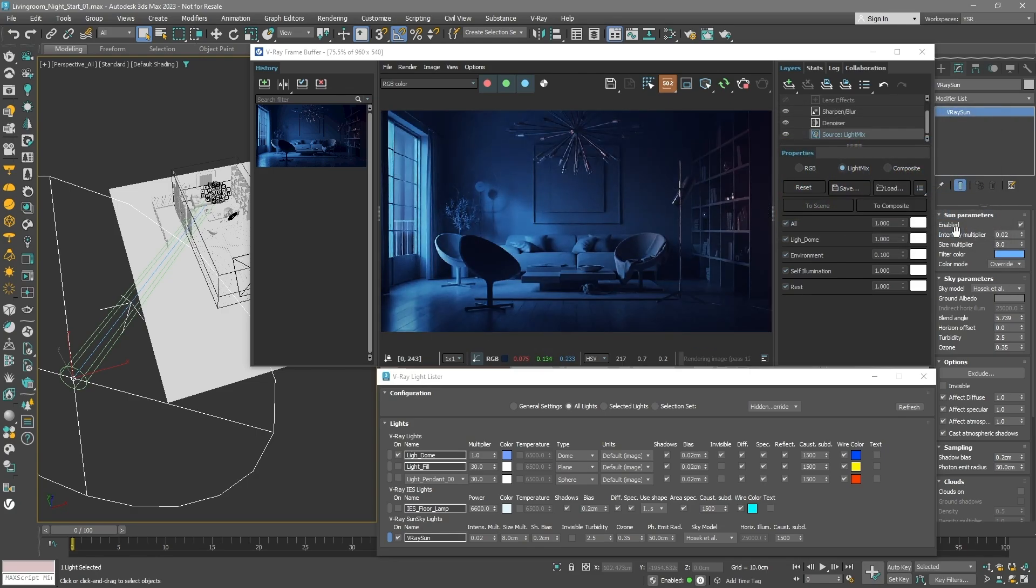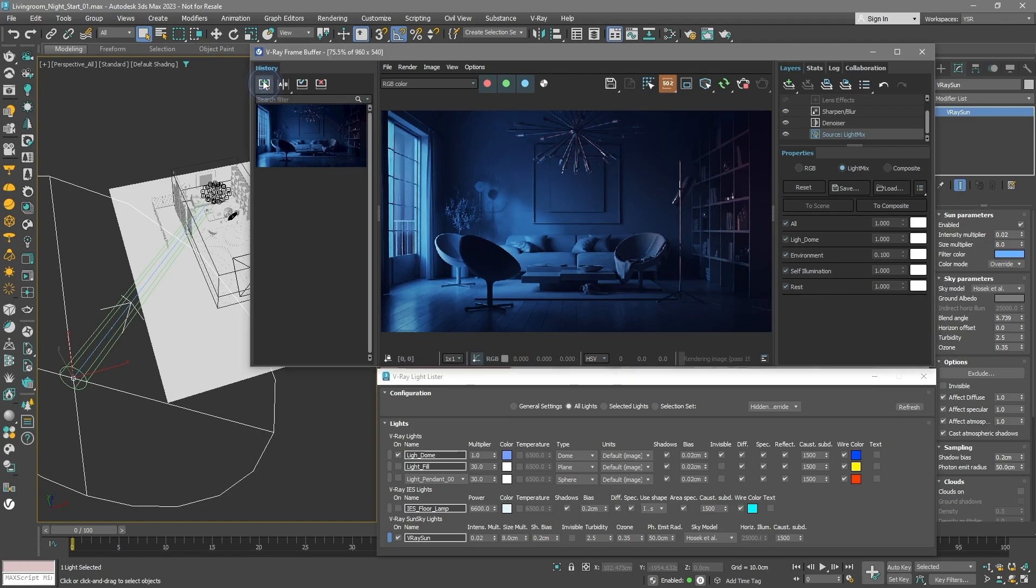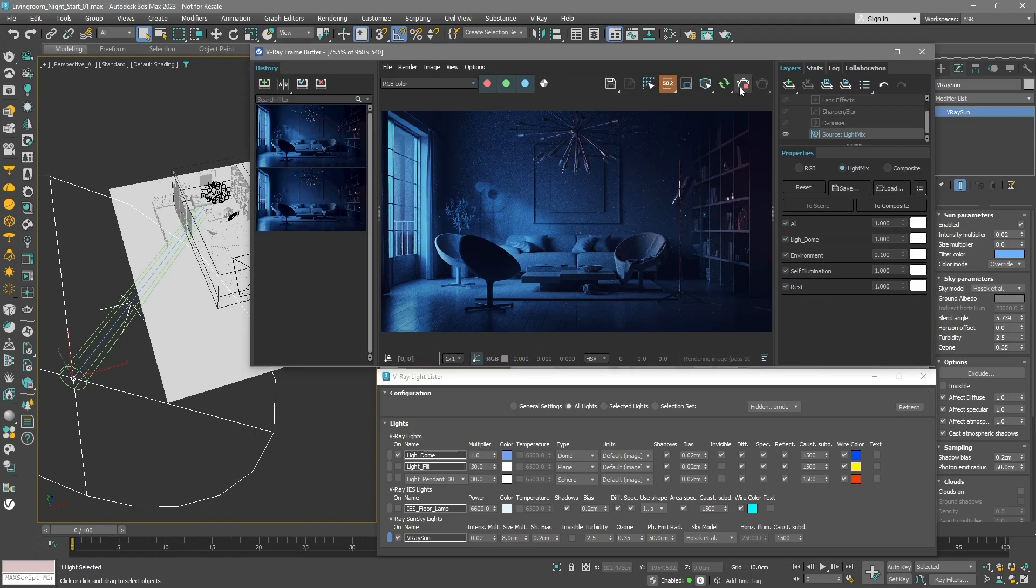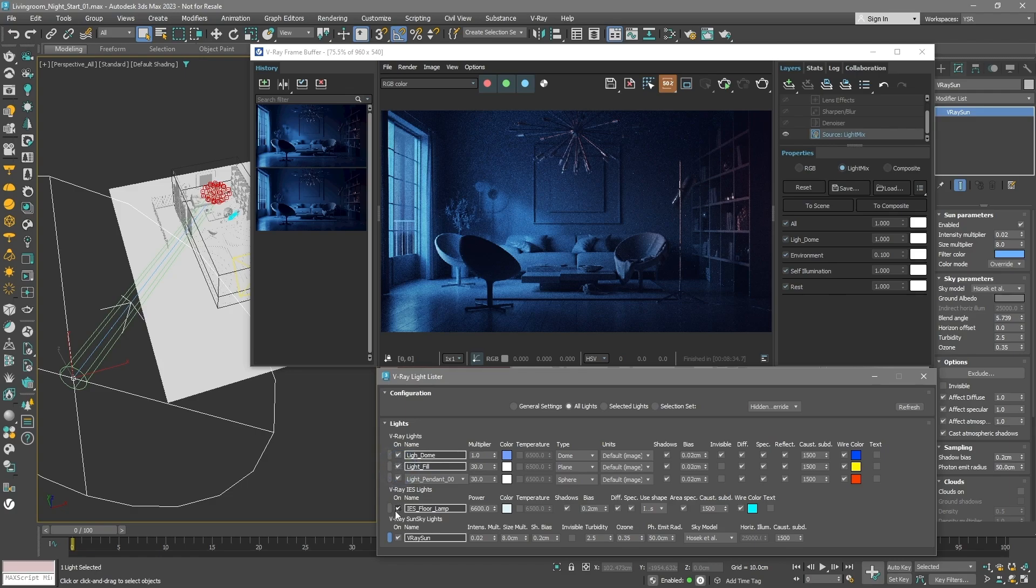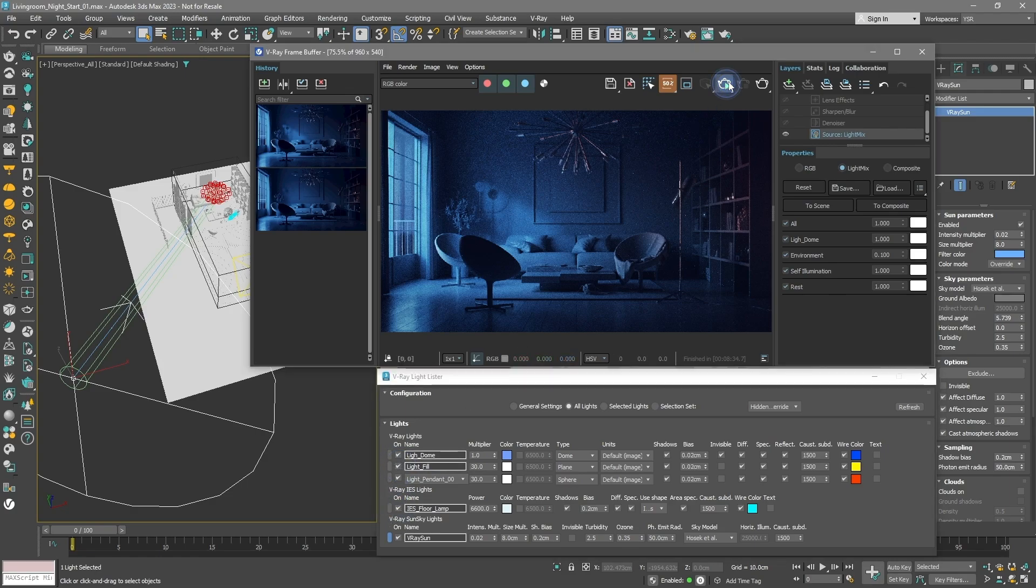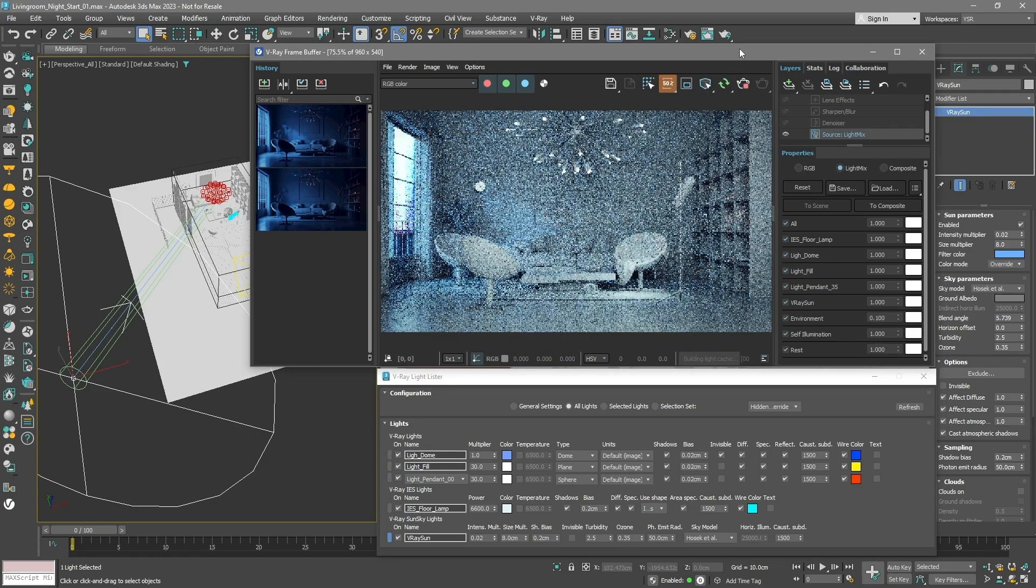Save your current setup in the VFB history. Turn off the IPR rendering. Using the light lister, turn on all your light groups. Now start the IPR again. All the lights you turned on should be in the light mix list.